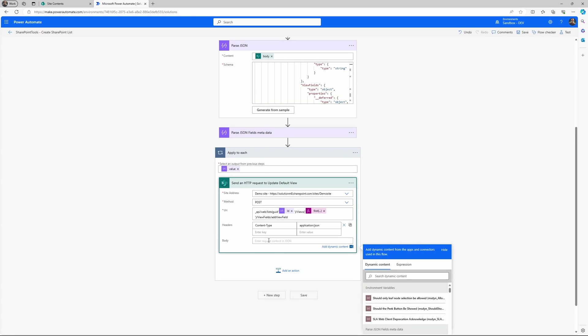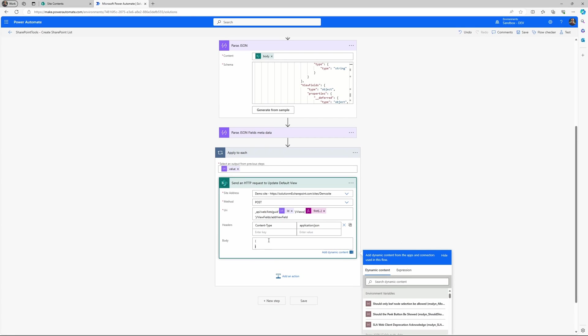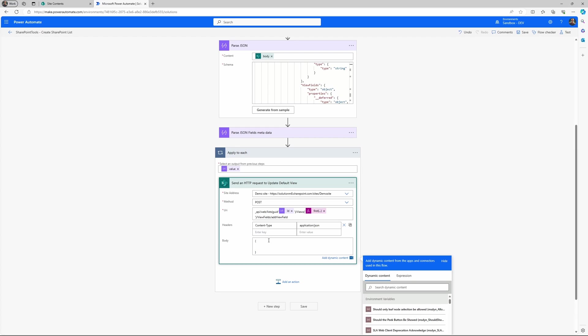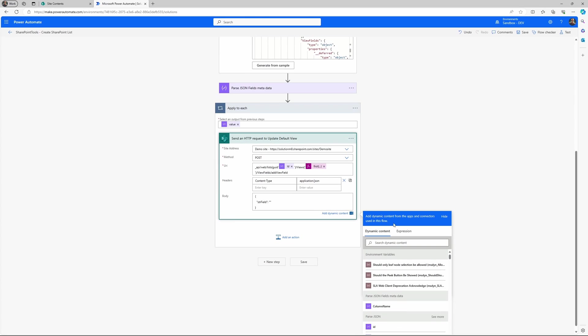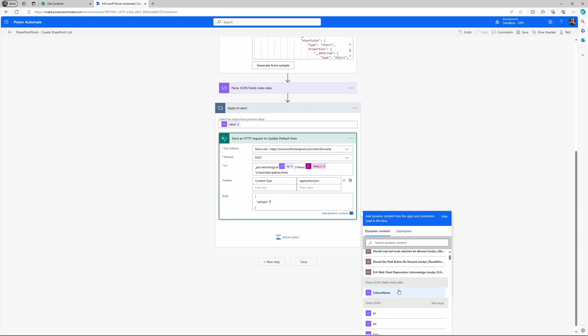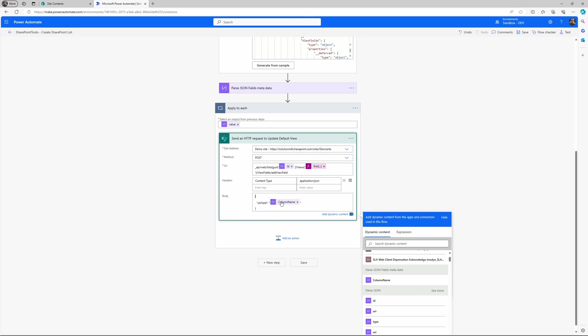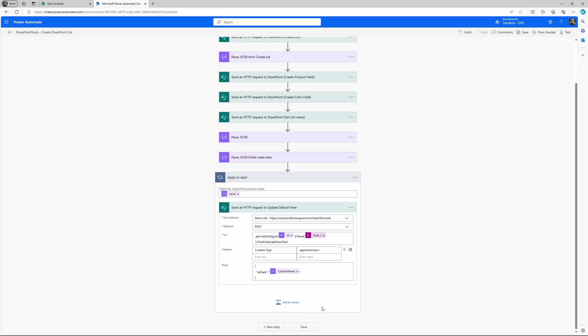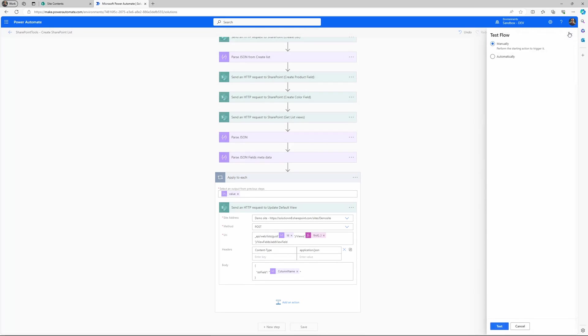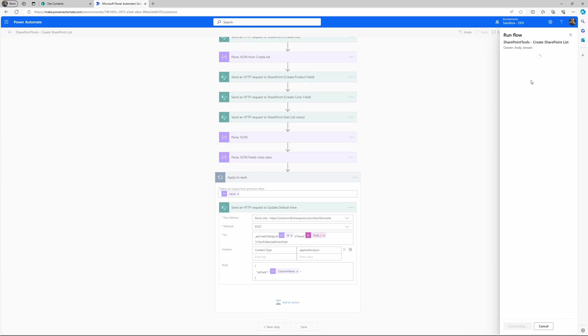Then we'll do a /viewfields/addviewfield. Content type, we can use content, or we can use the content type application JSON. And then in our body, we need to write this strField. And then specify the column name for the field we would like to add. It could also be the internal name, I think. But we will just choose the title of the column name. Let's run a test.